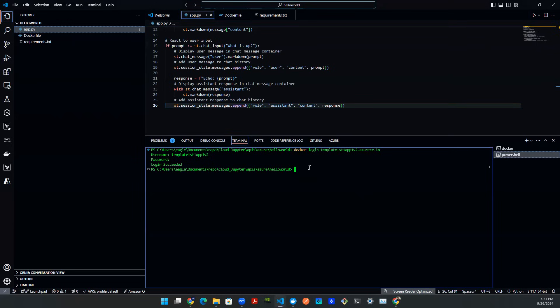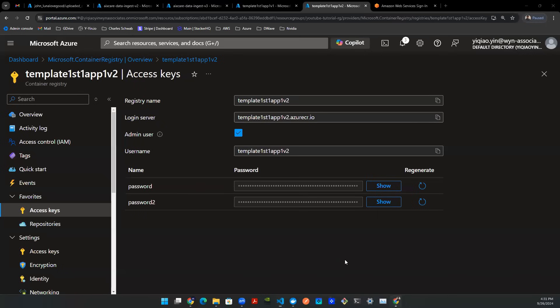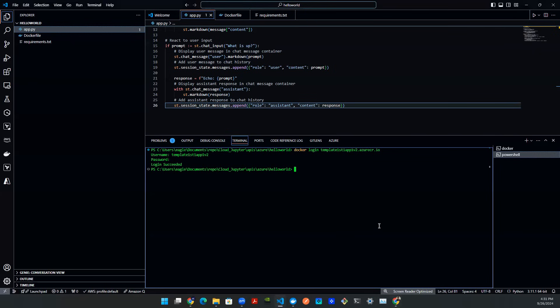It will say login succeeded. Once you log in successfully, we're going to tag the image. Basically, there's a unique name for that image. And then we're going to docker push the image to the Azure container instance. So let's come back to Azure. Let's grab the login server. Copy that.